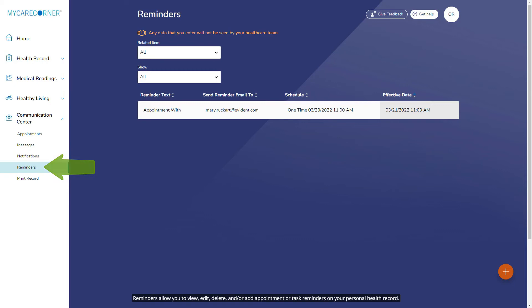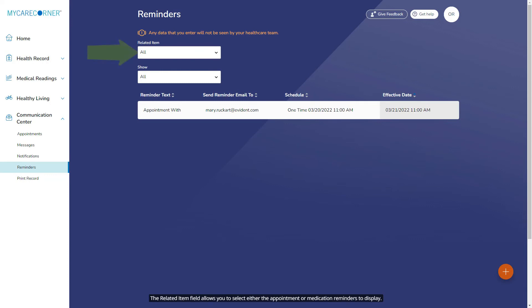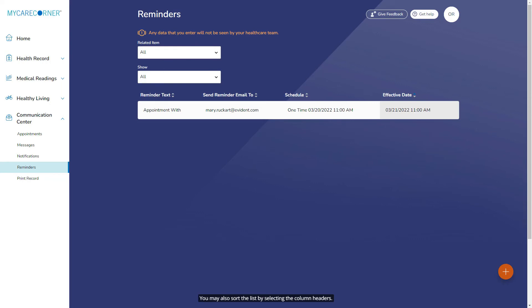Reminders allow you to view, edit, delete, and or add appointments or task reminders to your personal health record. The reminder set up via Appointments is displaying and may be edited. The Related Item field allows you to select either the appointment or medication reminders to display. The Show field allows you to view the list of appointments by upcoming, past, or custom appointments. You may also sort the list by selecting the column headers.